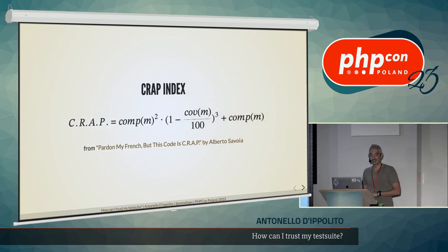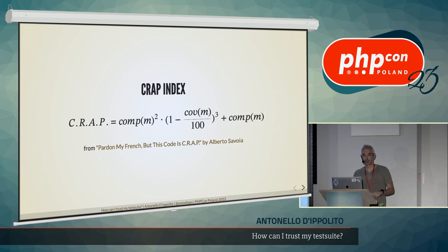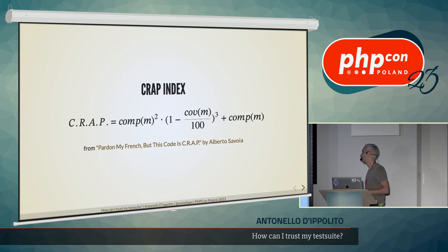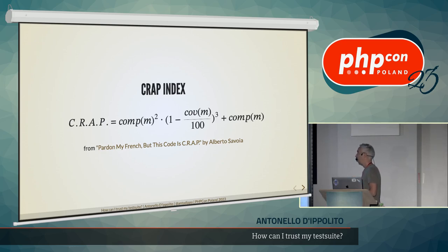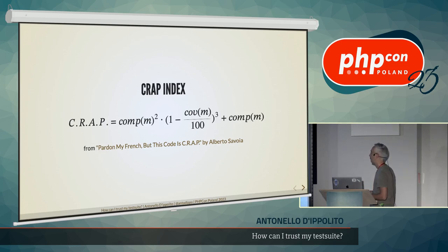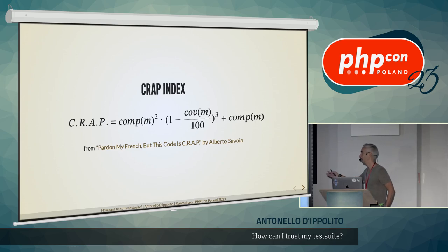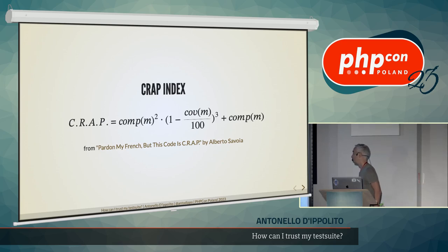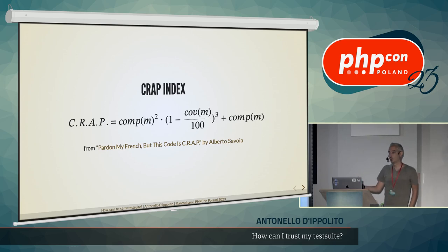The CRAP index tells us something a little more than just the cyclomatic complexity. And it was introduced by a fellow Italian, Alberto Savoia. It looks like a very complicated formula, but it's actually telling us that if the coverage tends to 100, then we have that this index is basically just goes linearly with the complexity. So the more complex, the higher is the index. But if the code coverage tends to 0, then this index goes with the square of the complexity, so much worse.